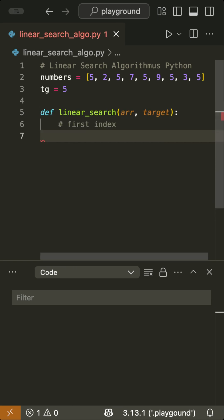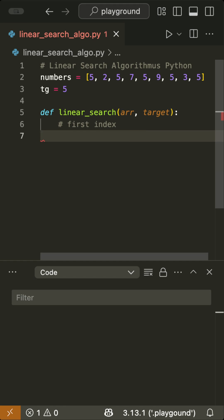We define a function called linear search where we pass a list and a target. In the first version, I'll show you how to find the first index.